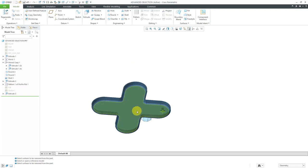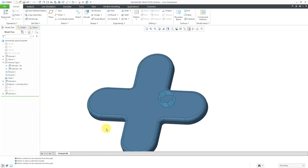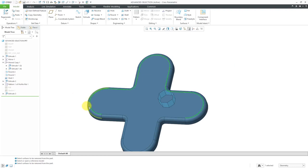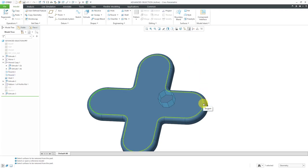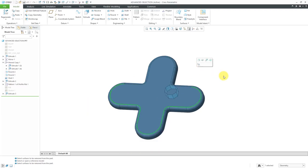Another choice is the from-to chain. Flip the model over and take a look at the other side. Select an edge, then hold down the Shift key and go to another edge — right now you're getting the tangent chain. But if you tap the right mouse button, here you're getting the from-to loop. In this particular case, it went clockwise. If you tap the right mouse button again while holding down the Shift key, you can cycle between from-to chains on either side.